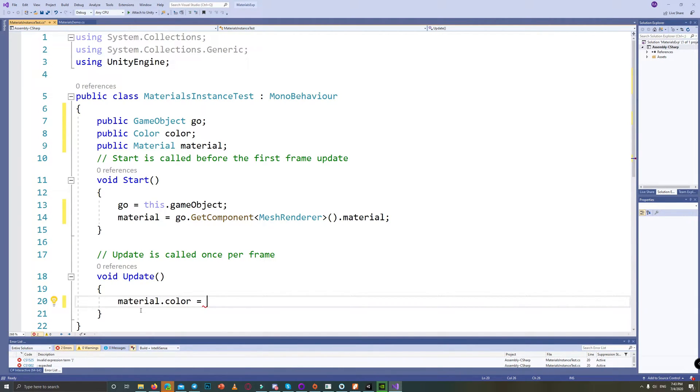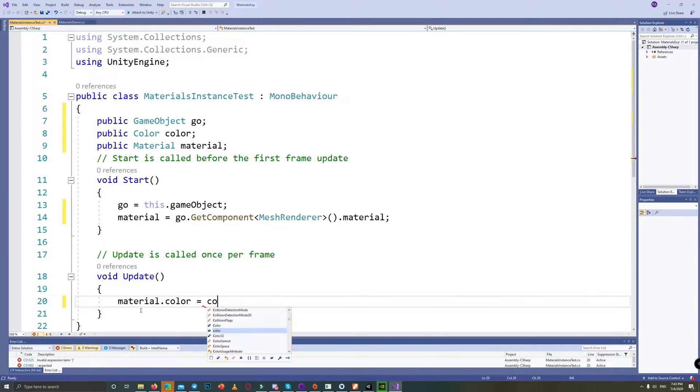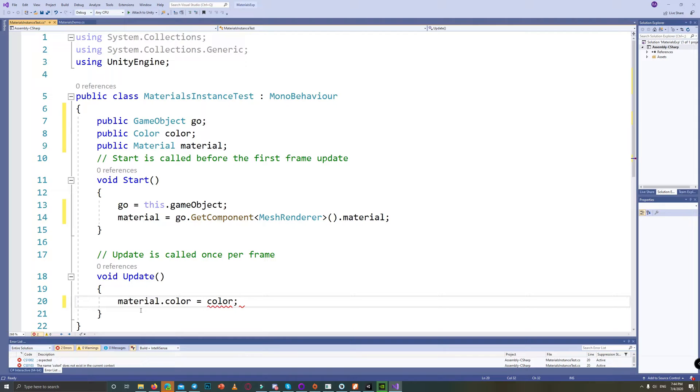I want to change the color in play mode, so we set material.color equals to the color we choose from the inspector. Save the script.